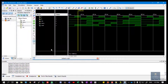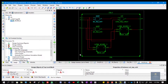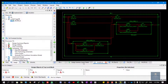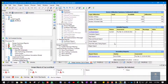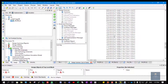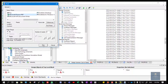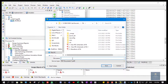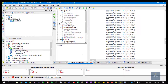Give the name 'Waveform of Full Adder' and save it. Similarly, if you want to take the printout of the console window, go to Design Summary and under Design Summary click on ISim Simulator Log so you can see the console window result. Click on File, Print, give the name 'Console Window of Full Adder', and save it.